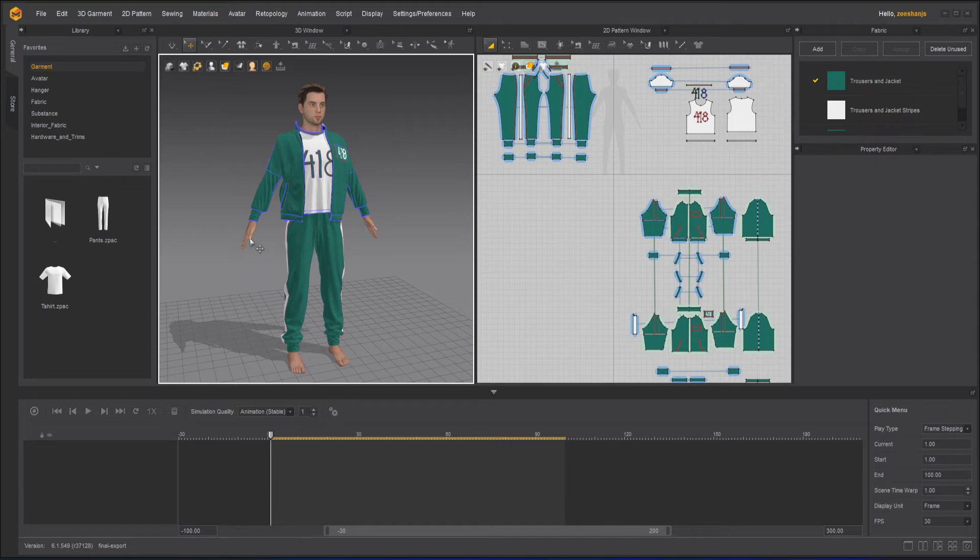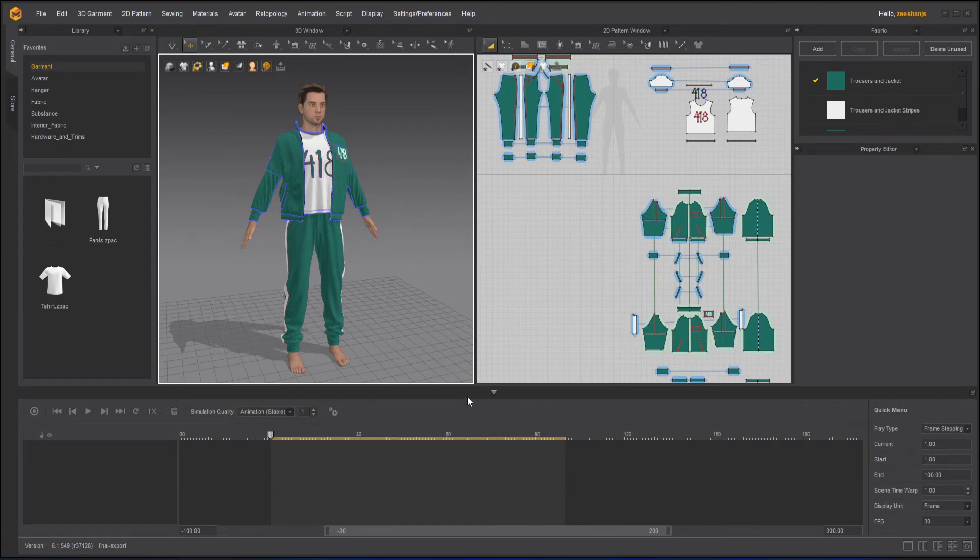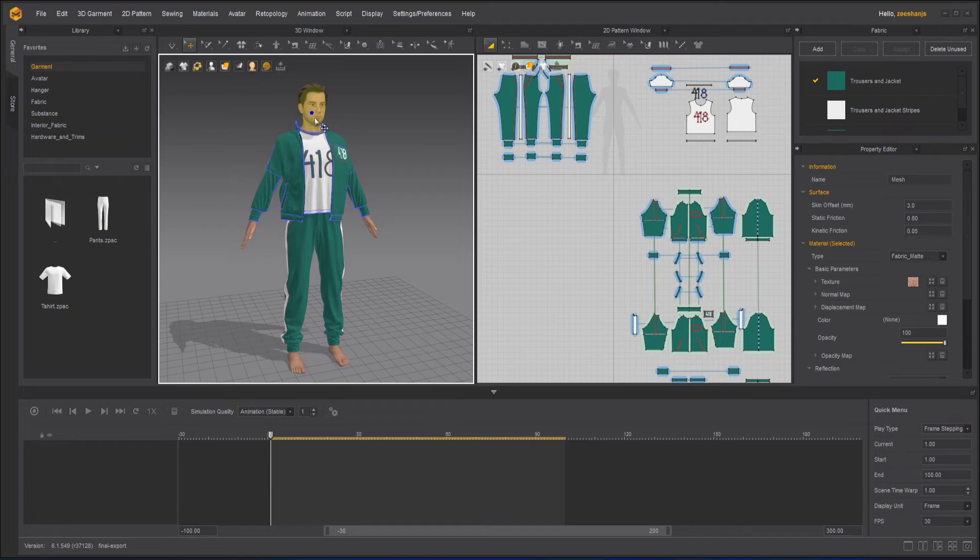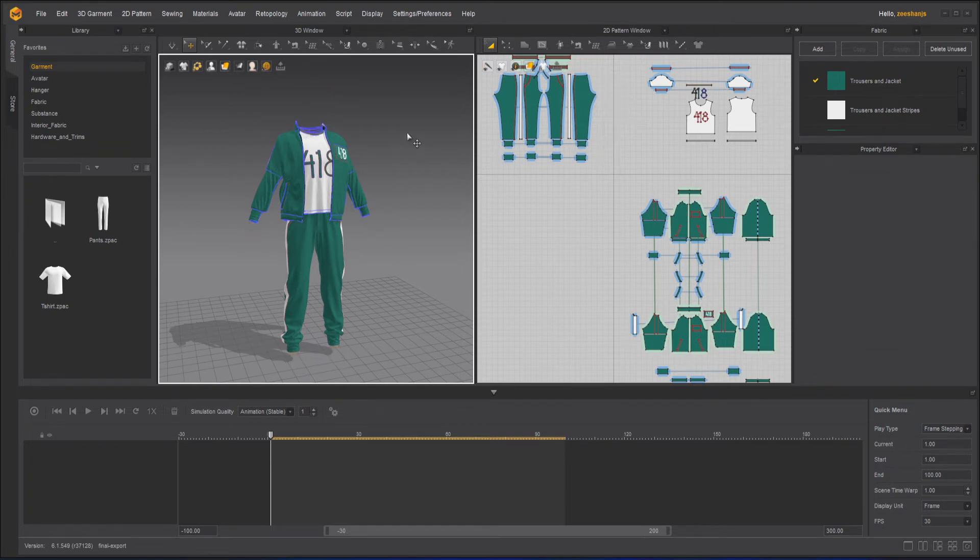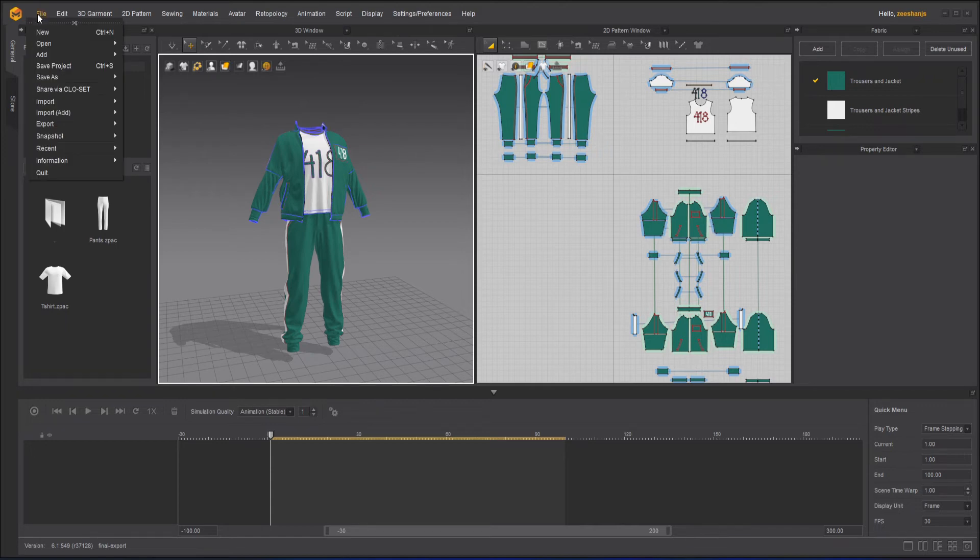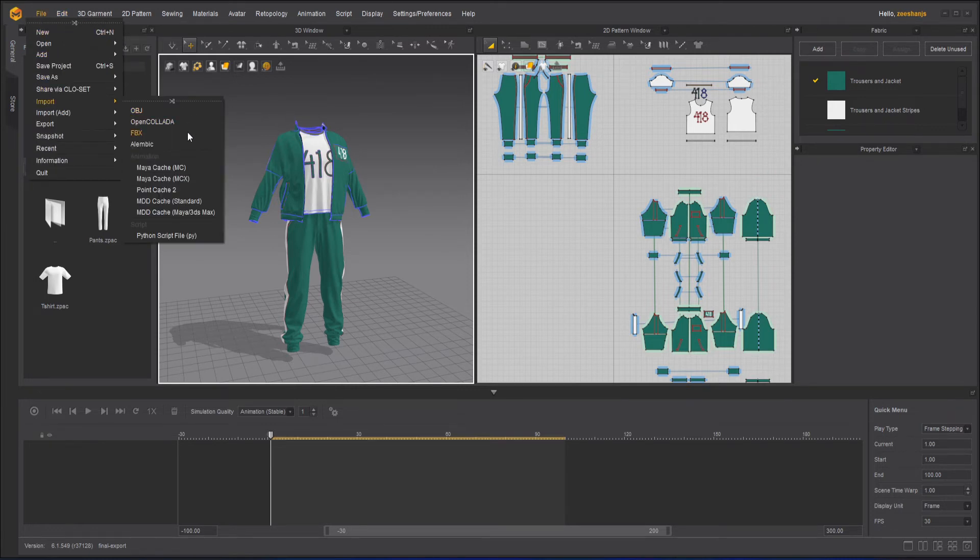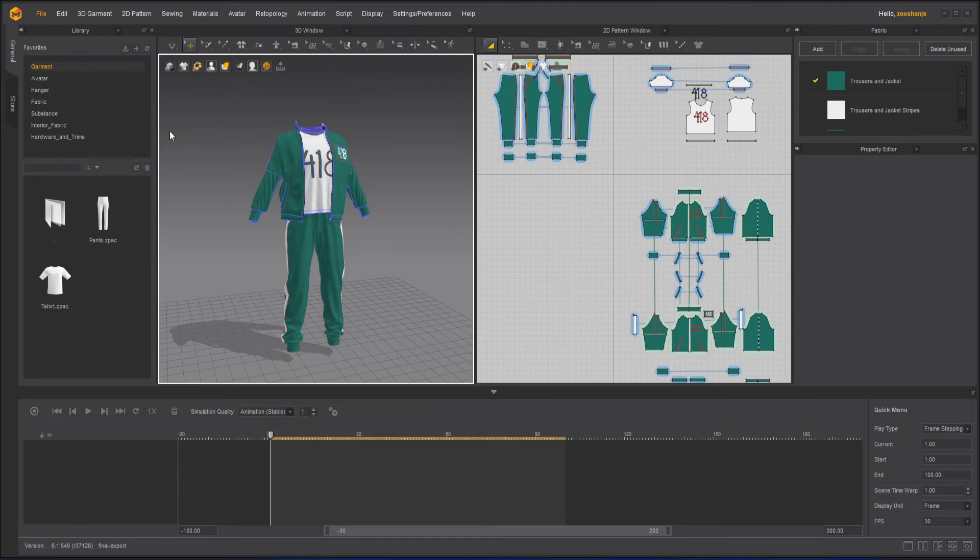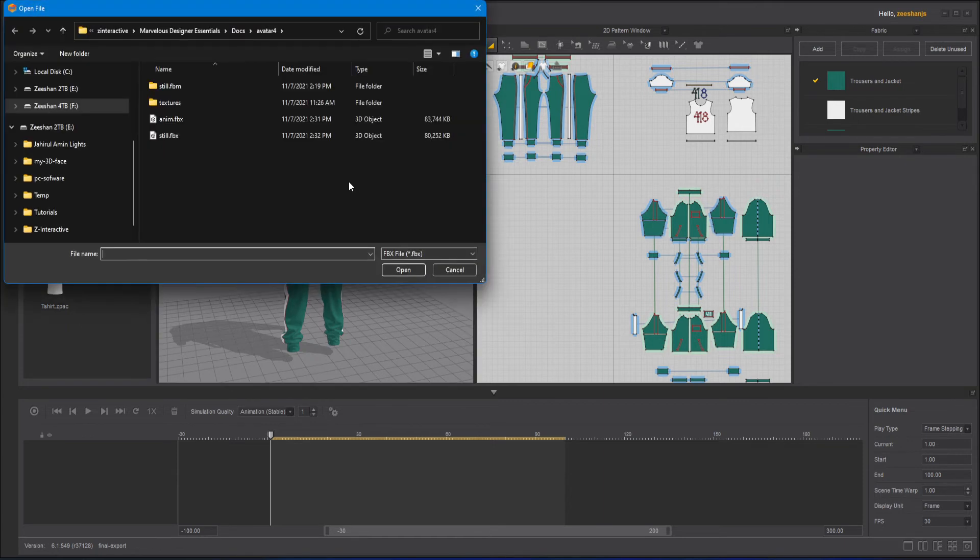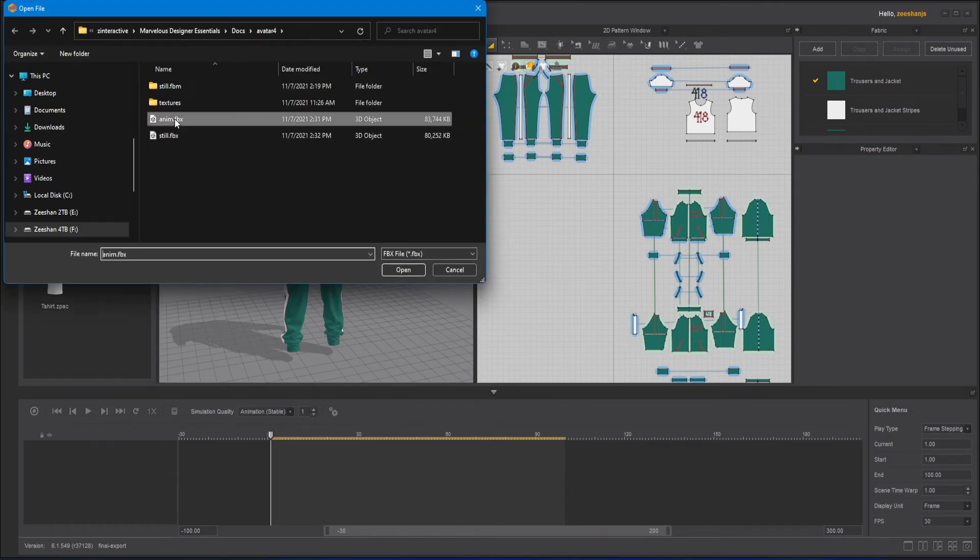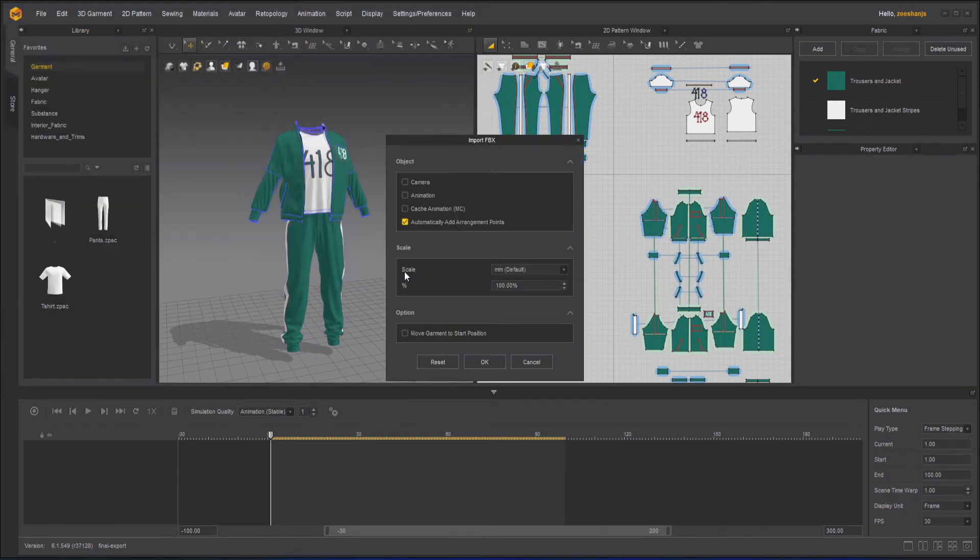So this avatar right now is a still avatar, it's not an animating avatar. So I will delete this still avatar. The same avatar starts from the same position and then moves to the standing position. I will import that now. Go to file, FBX. Here is the animation one. I will open this.